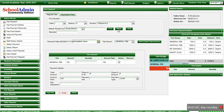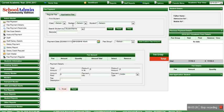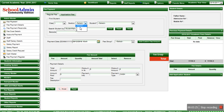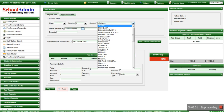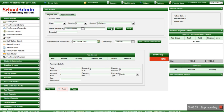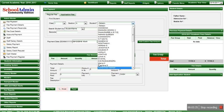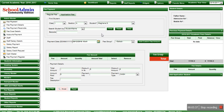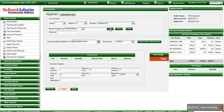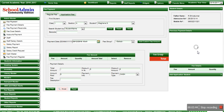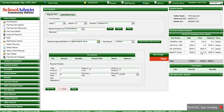Once the fees are paid, you can reset. If you want to check whether the fee payment was actually made for the student, select the class, section, and student name. Now, I have selected the same student and will click the find button. When I click find, you can see that the fee payment I made earlier is being shown here.